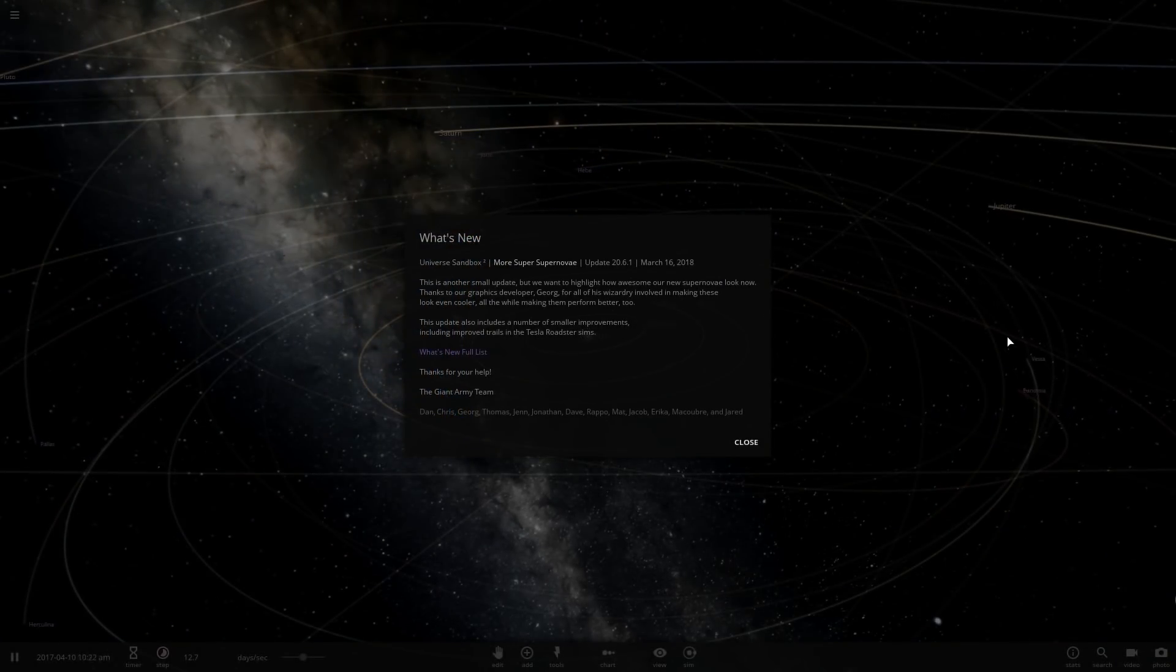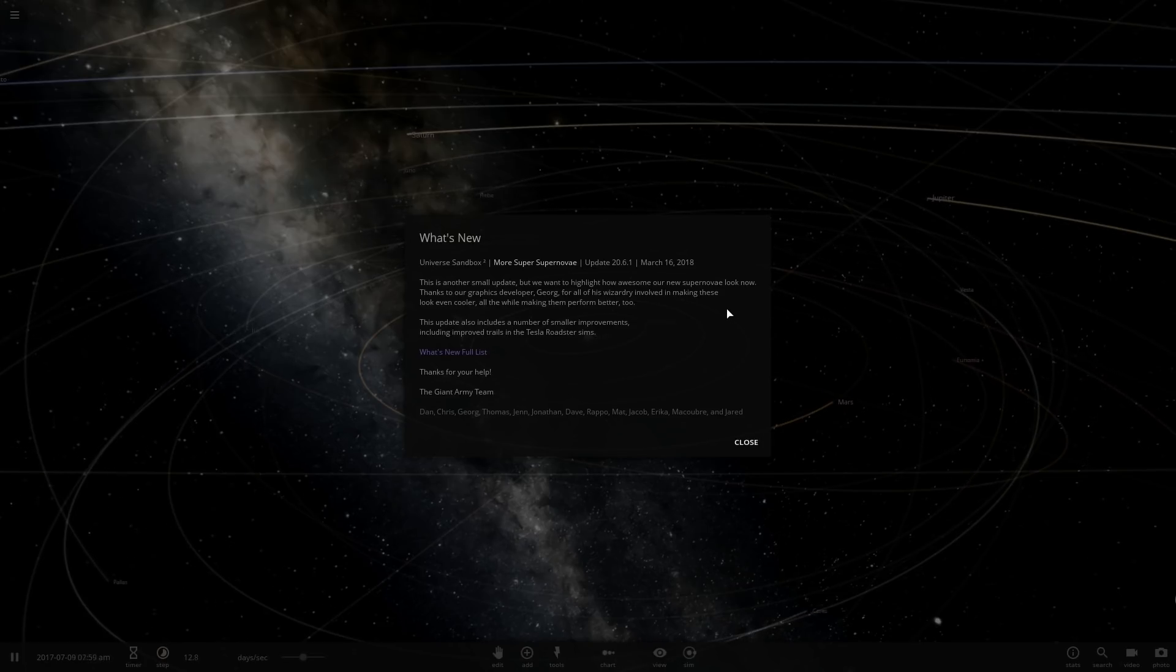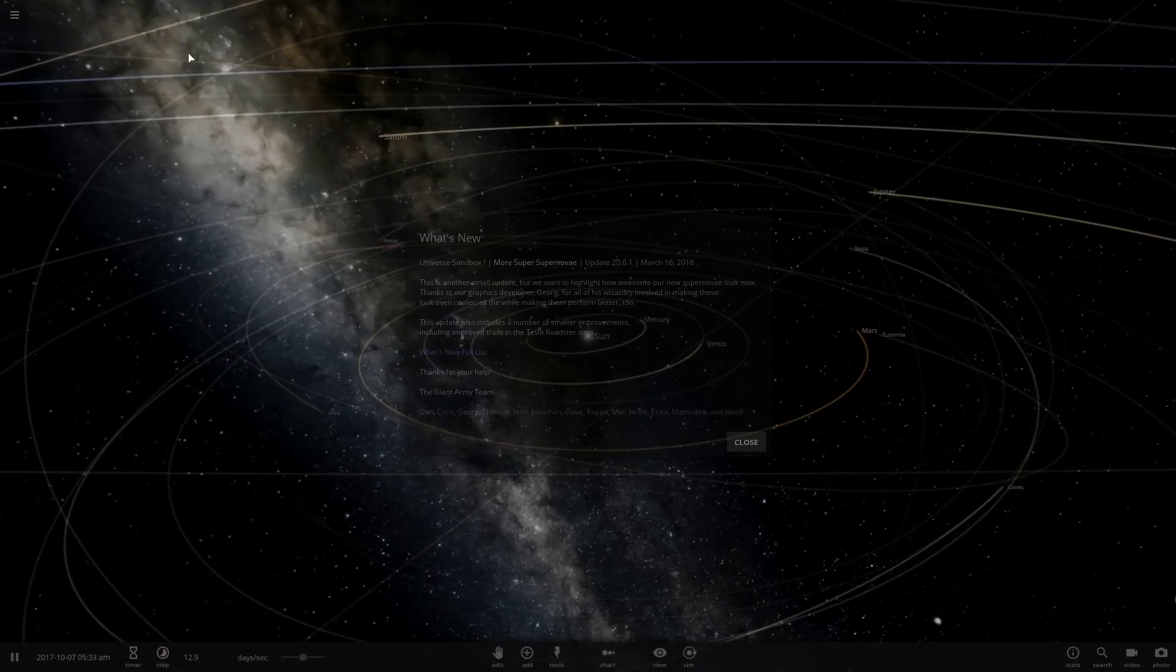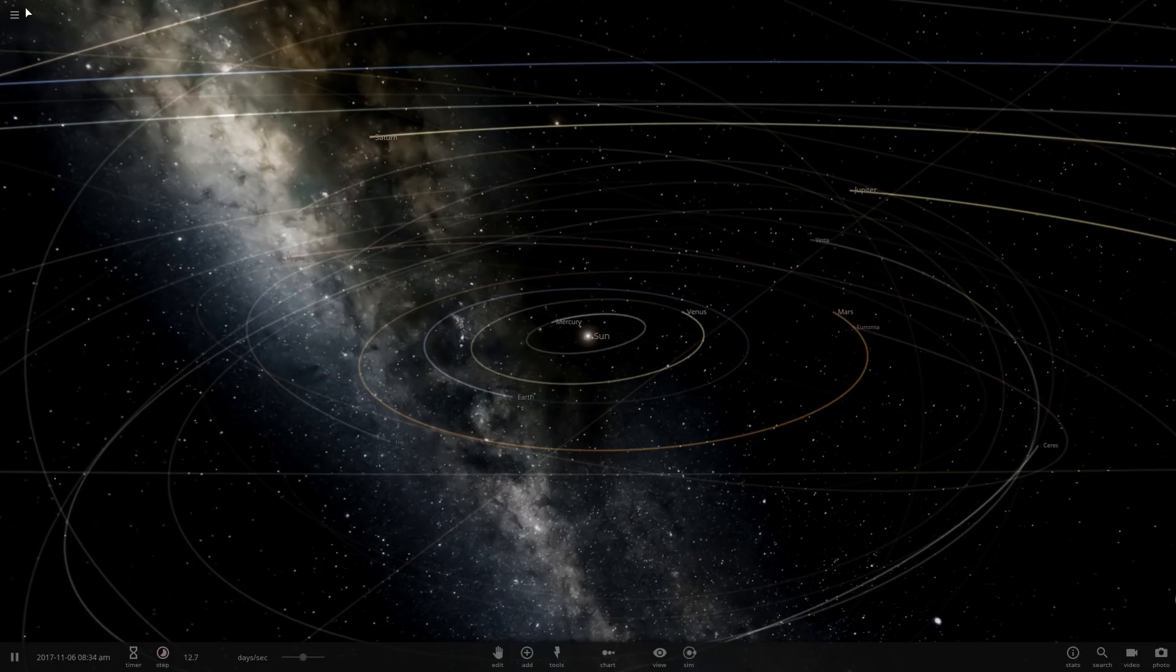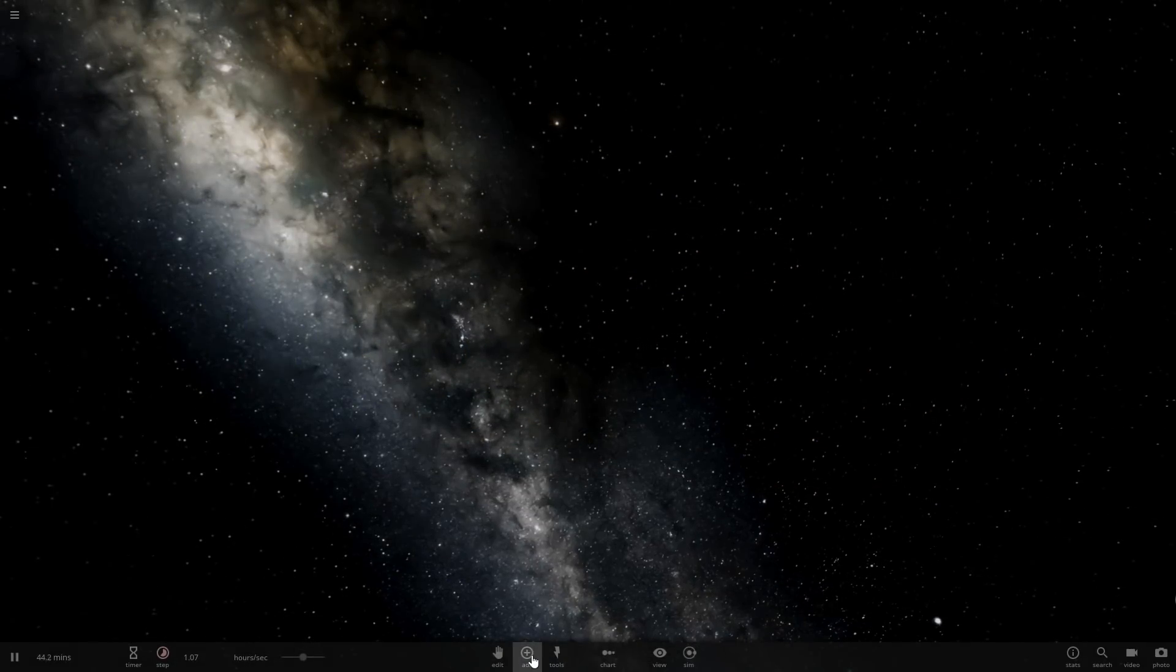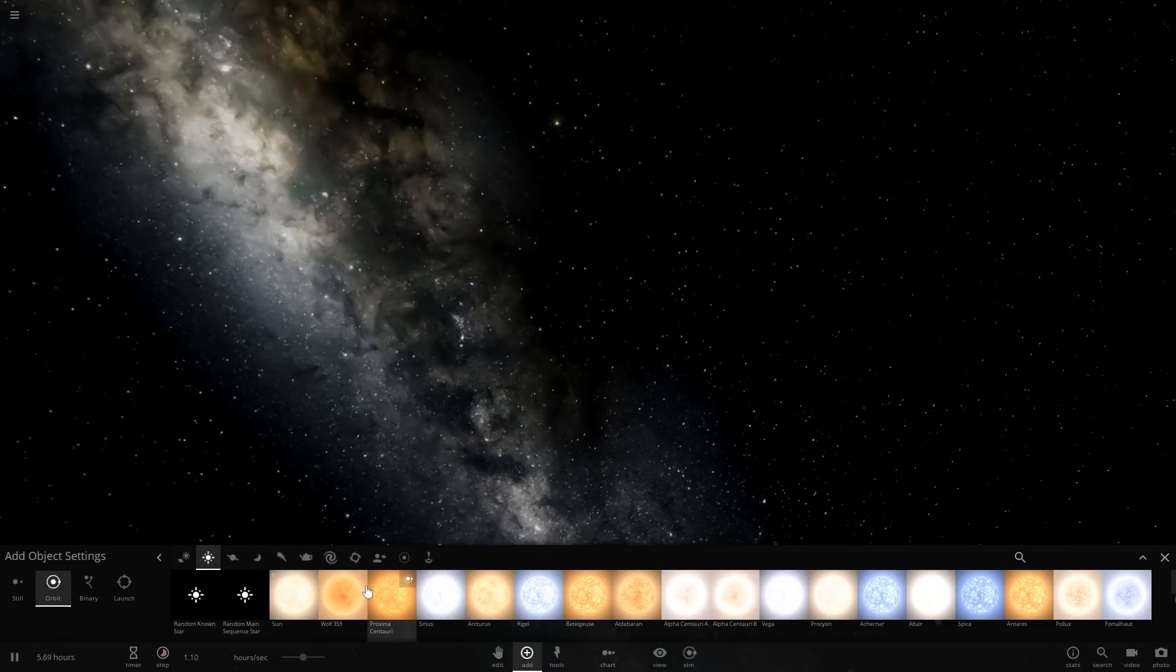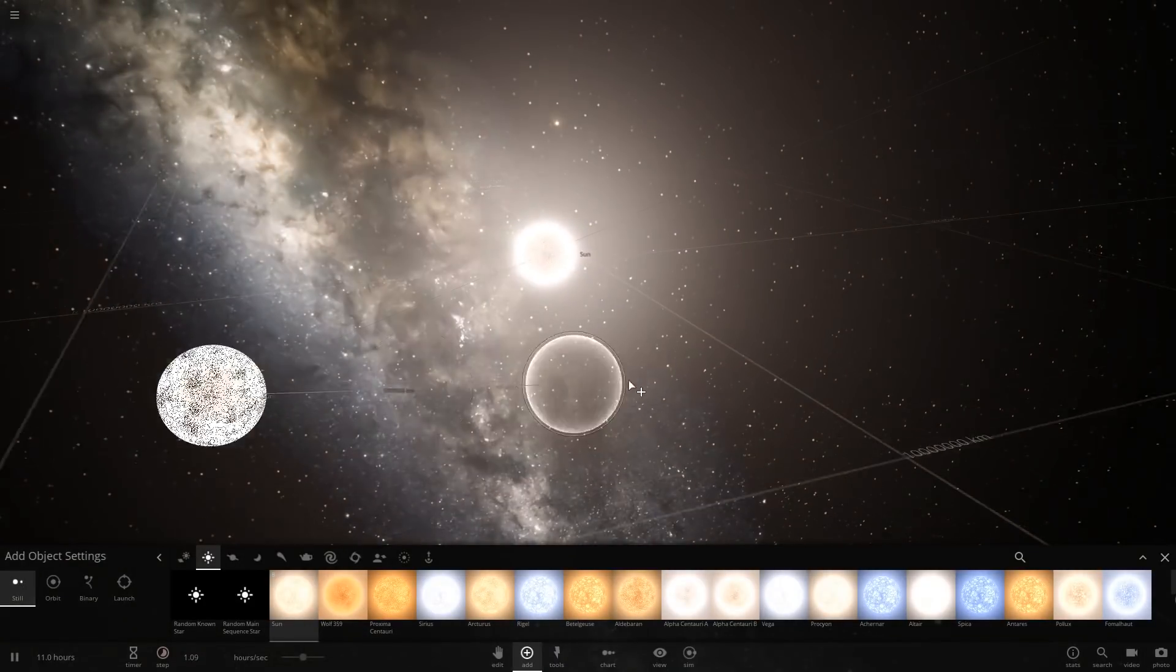Hello and welcome back to Universe Sandbox 2 where apparently we have a very slight update. Let's see, supernova look cooler now and small improvements. Wow, that was extremely exciting. Let's go ahead and check out these new supernovas. We'll just plop the sun into the sun.